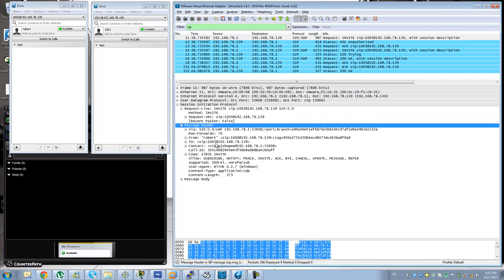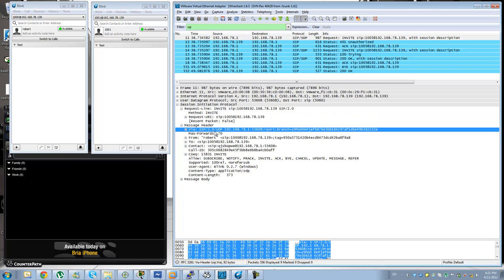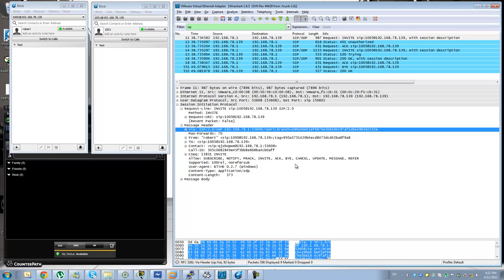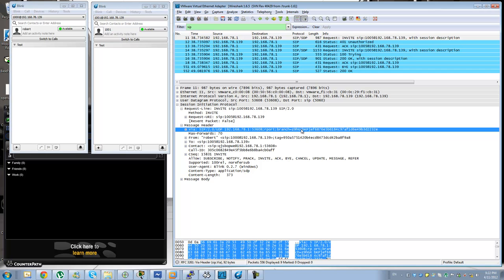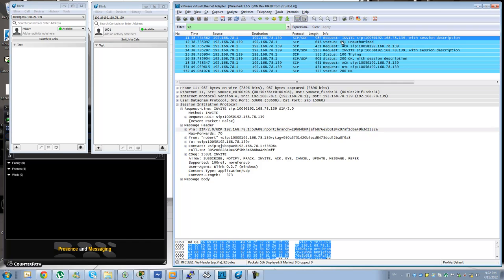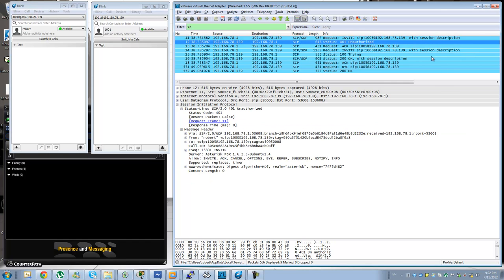And then you actually have this set of headers from the message. The first header that you see is the VIA header. The VIA header is used by the SIP proxies to be able to route the calls. So basically it will add itself to the VIA header every kind of SIP server or SIP proxy that routes the calls. So in this case we only have one VIA header which is our client with its IP address and port number.